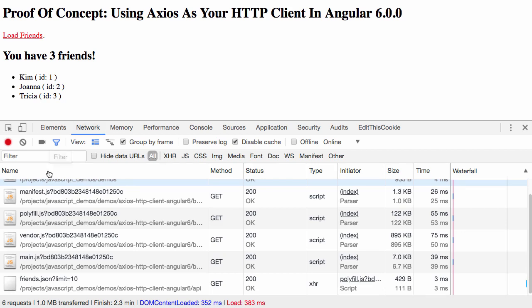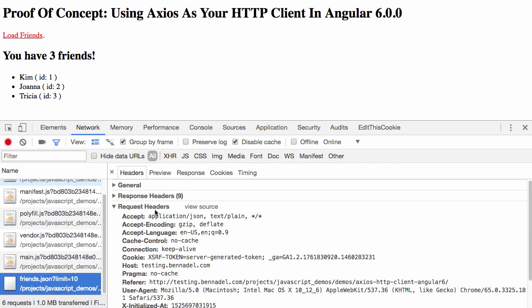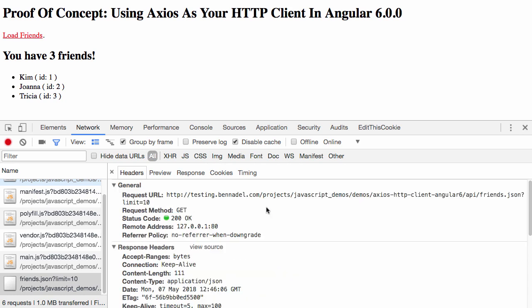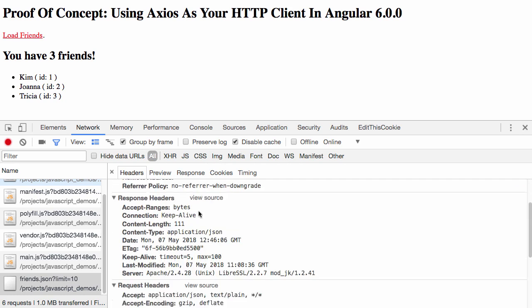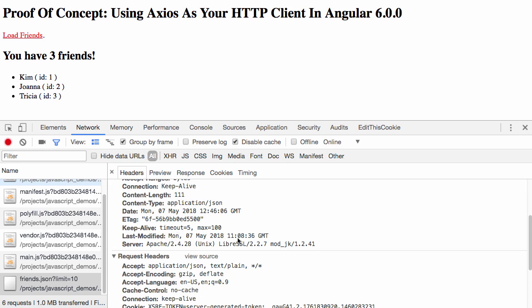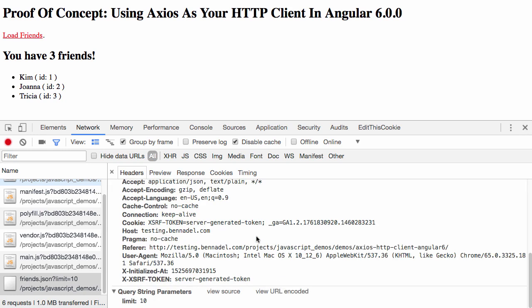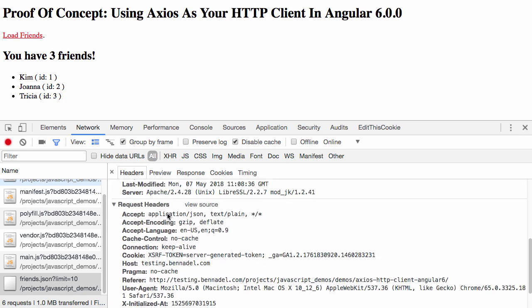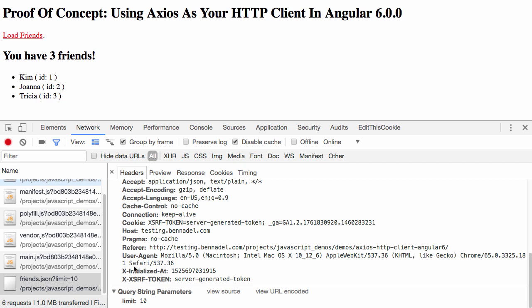If we look at the network request, here you can see that it went out to the server. Again, a hardcoded JSON file comes back with some JSON. One thing that we want to look at here in the request headers is that we're actually injecting the XSRF token.